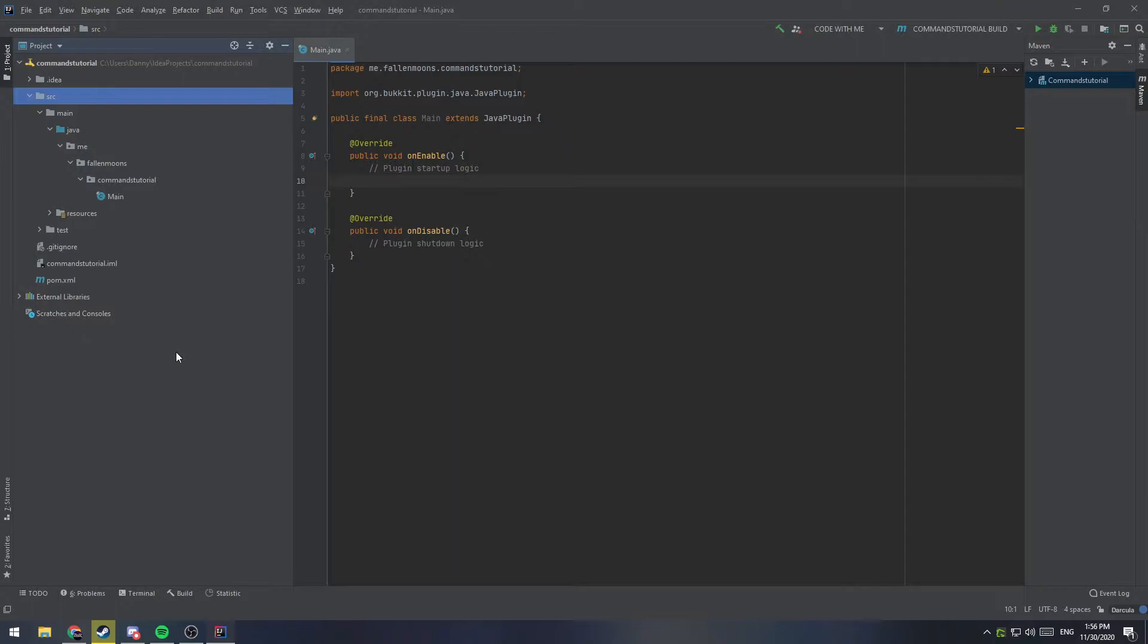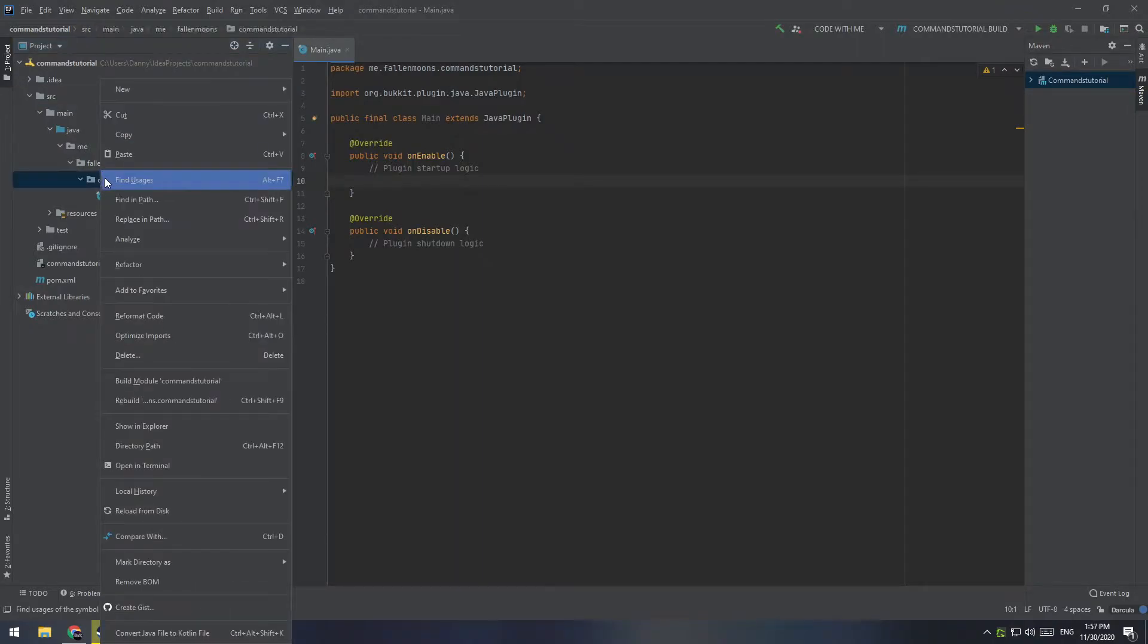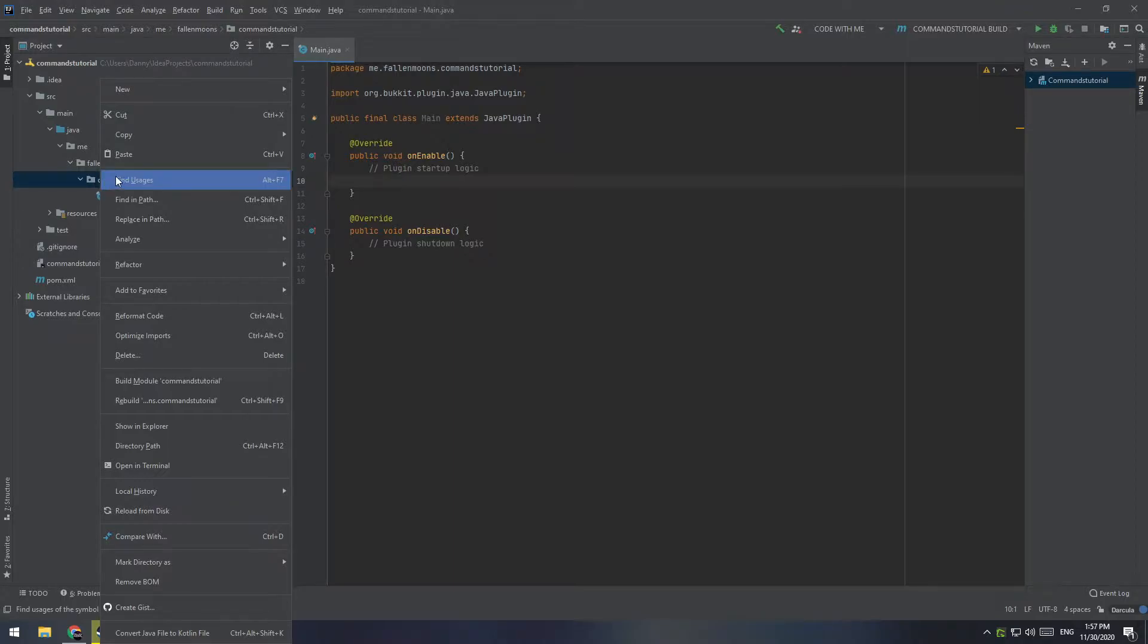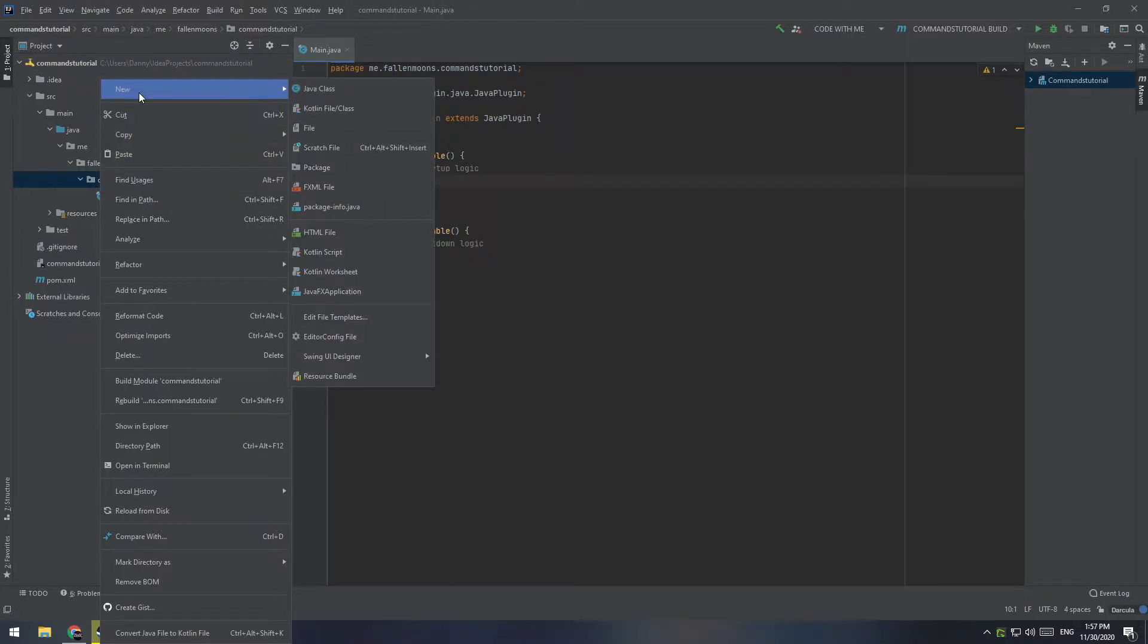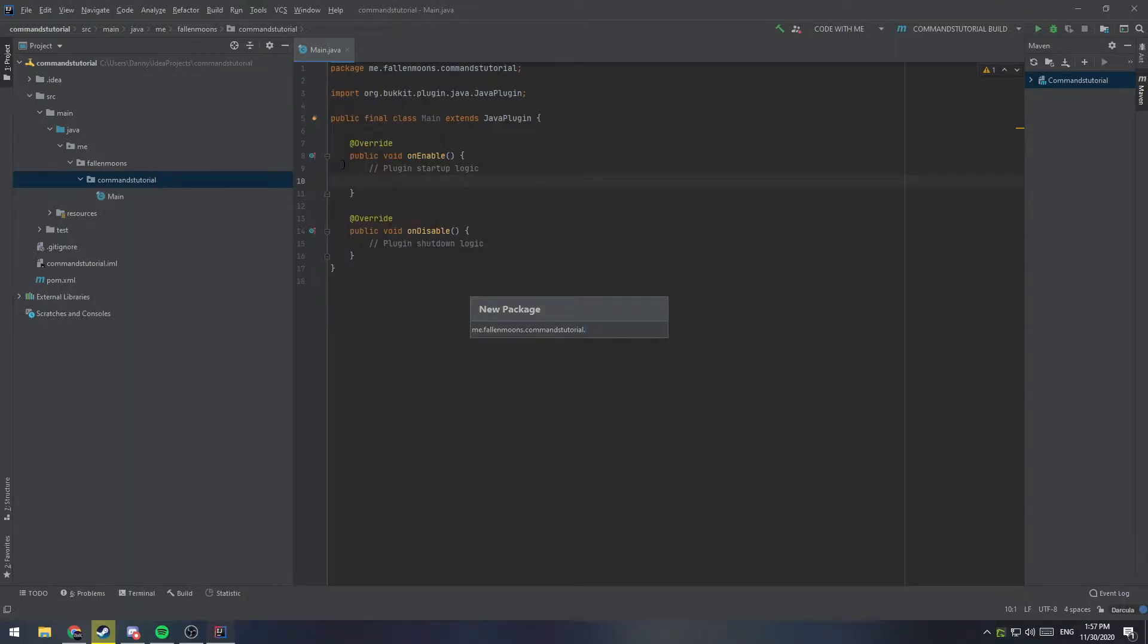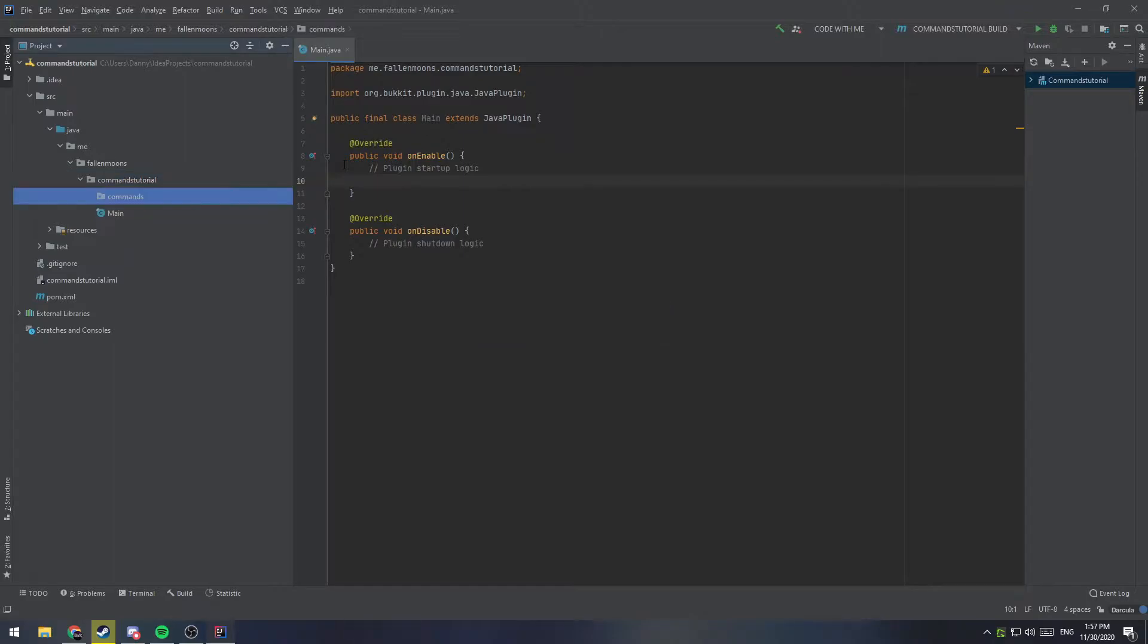So the first thing we're going to need to do, and this is not completely necessary, but it is good for an organization of your plugins, is I'm going to add a new package here, which is just kind of like a folder that's going to contain all of our commands. So I'm going to add commands, and you'll notice we get a little folder here. This is just going to contain all of the classes that we make for each one of our commands.